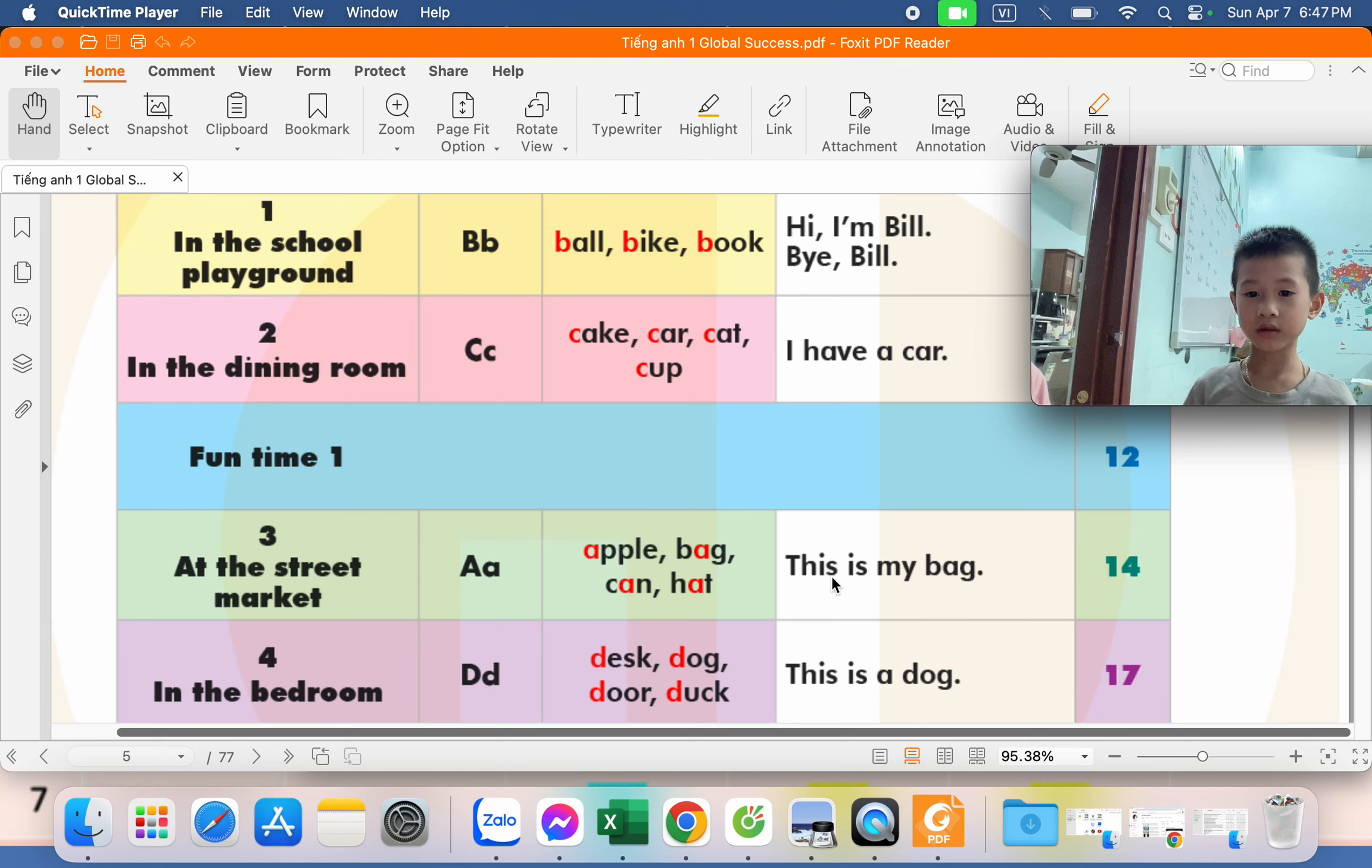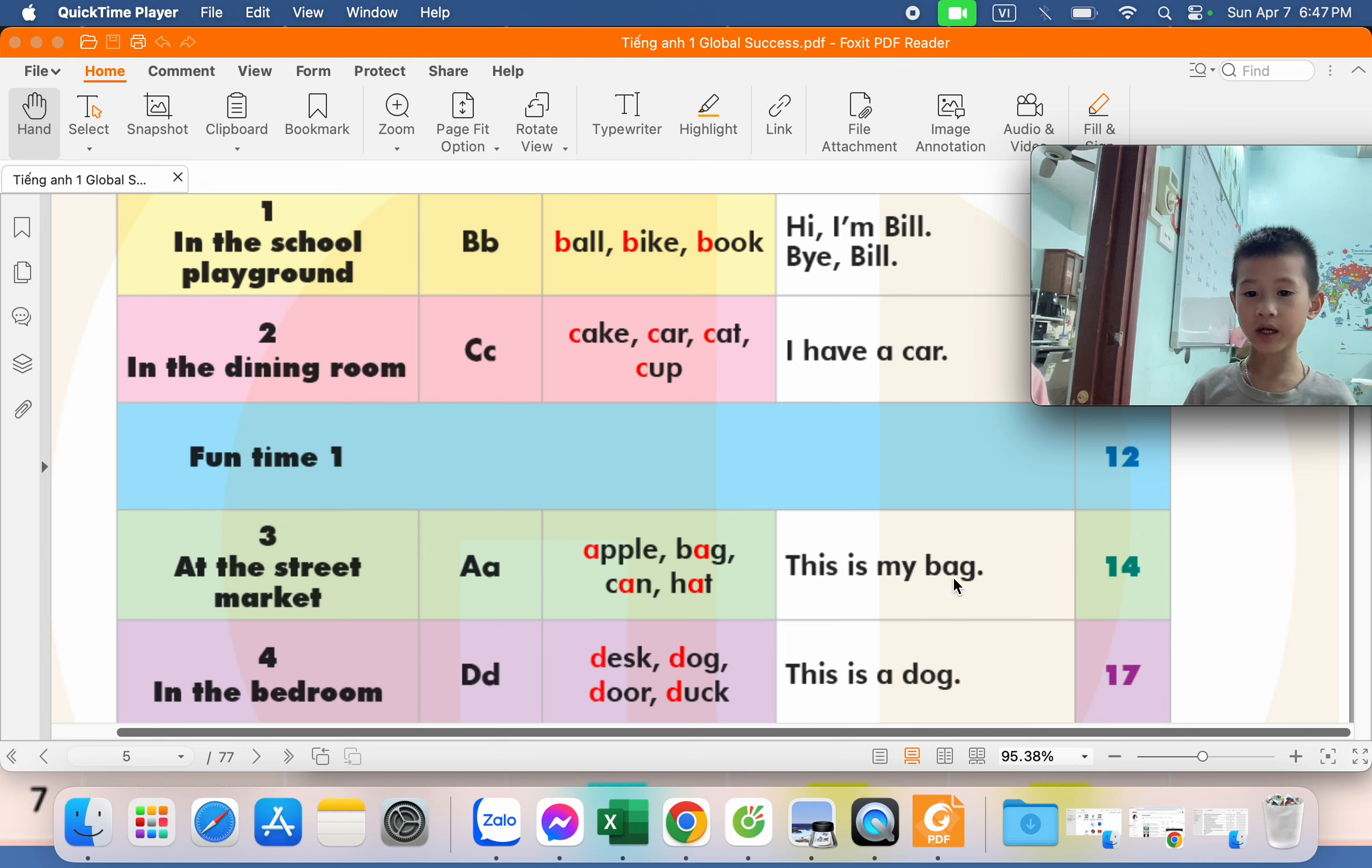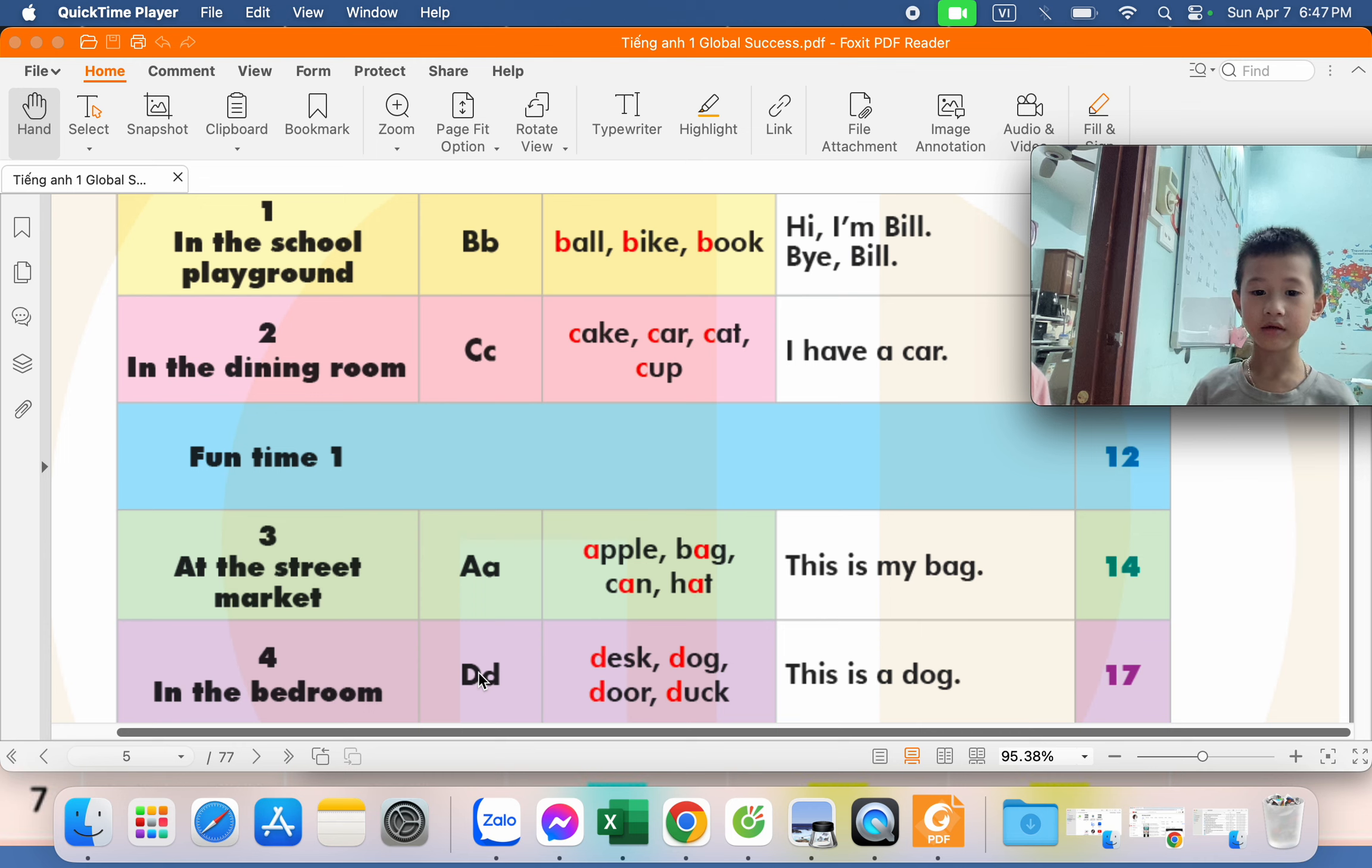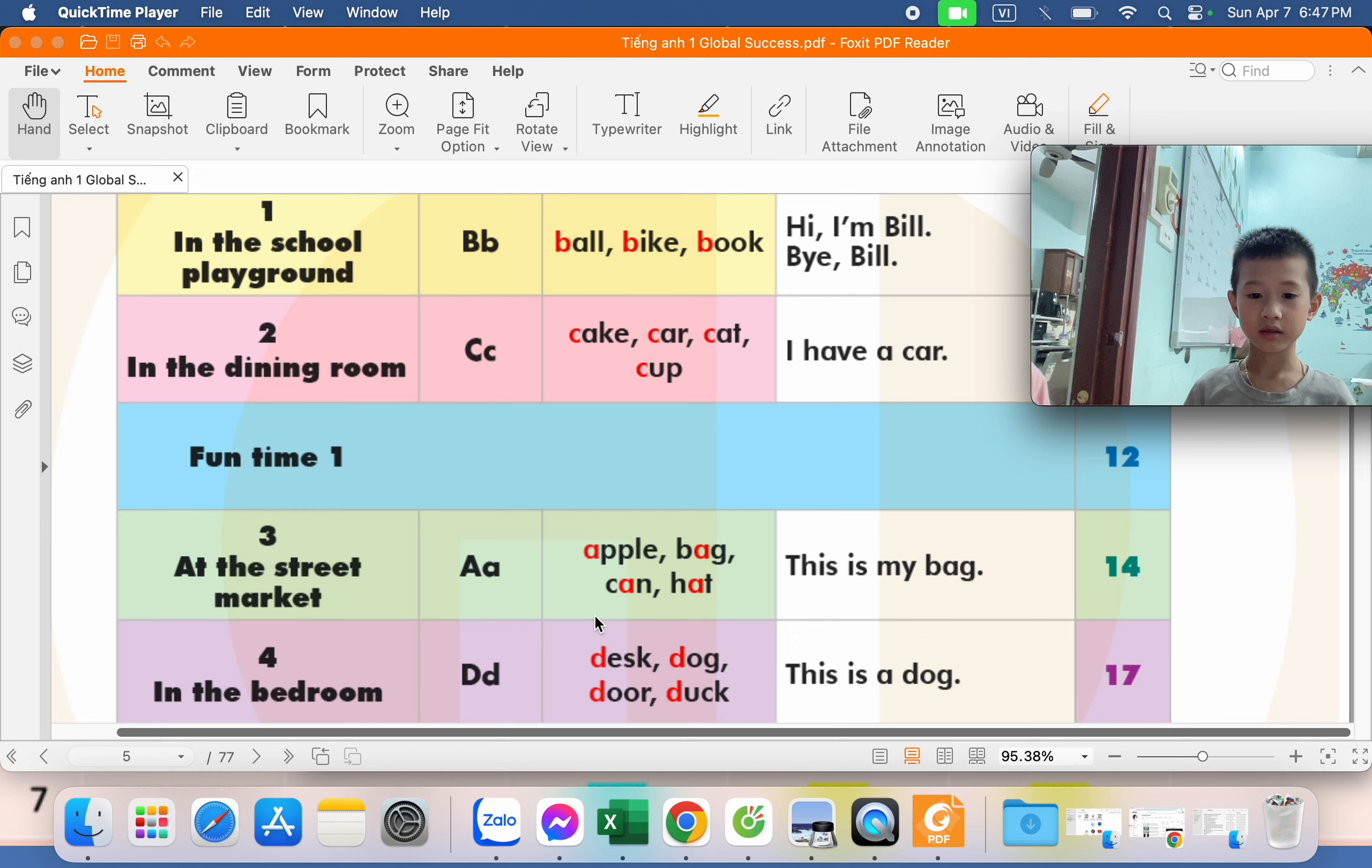This is my bag. Bag. Bag. What letter is this? B. D. What is the sound letter D? D. D. D. D.